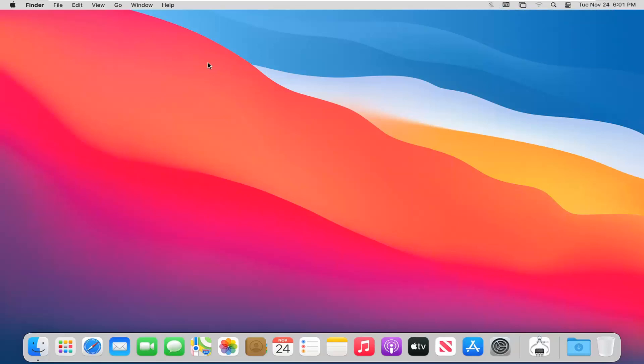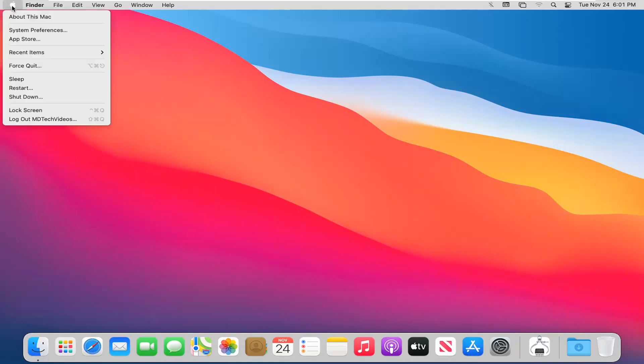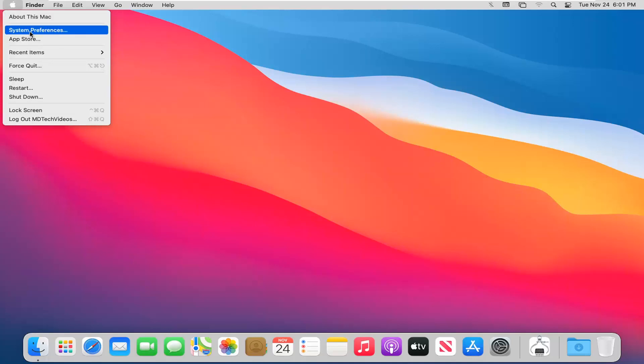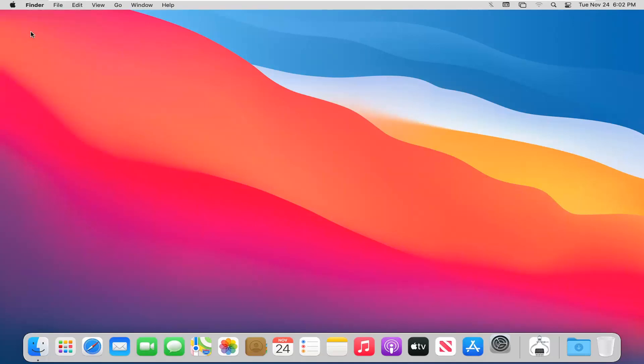This is a pretty straightforward process. We're going to start by selecting the Apple icon at the top left corner of the menu bar and then select System Preferences.